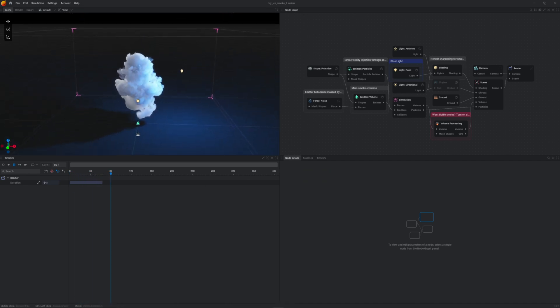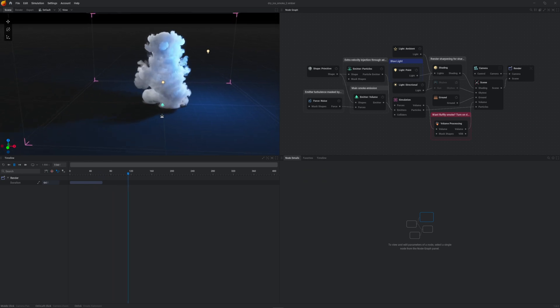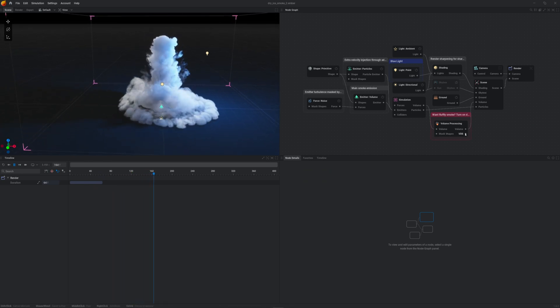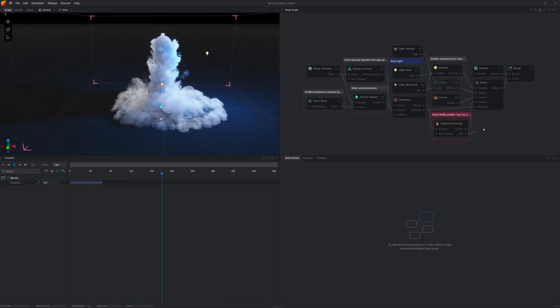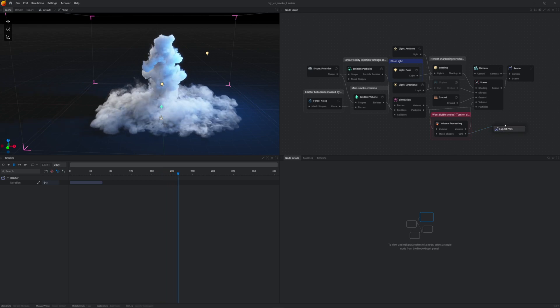A VDB allows you to export the volumetric data from EmberGen to another software. To do so, we can go to the Volume node here and drag this to create an export node.